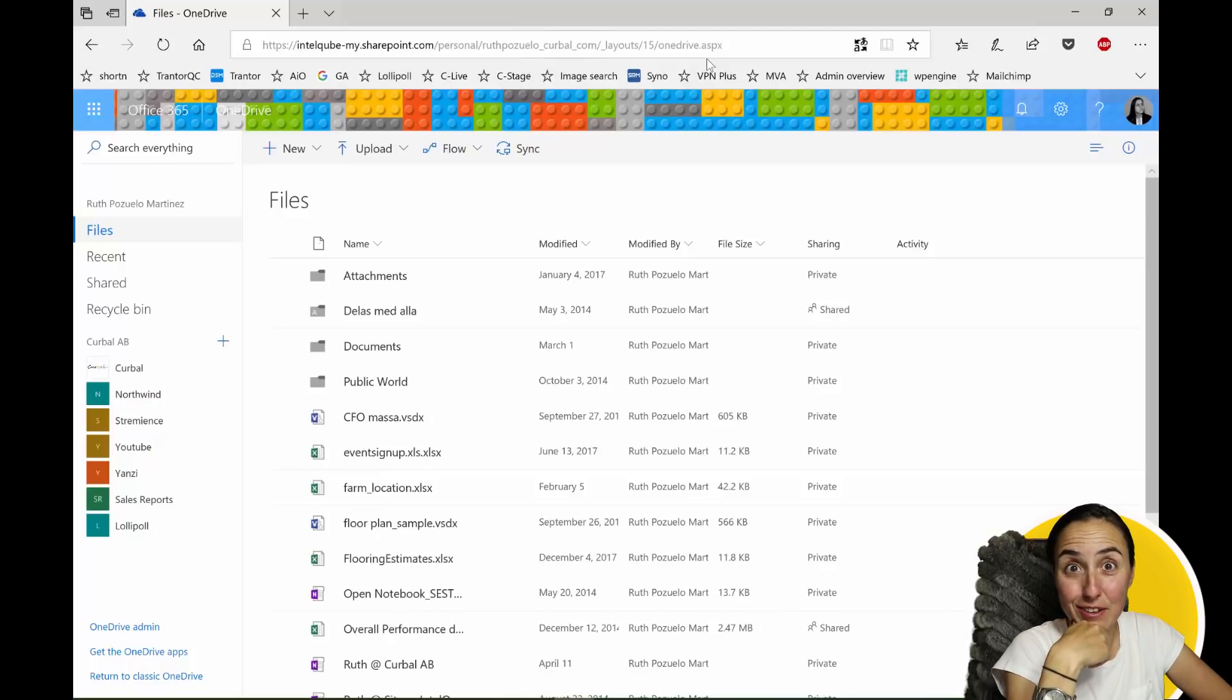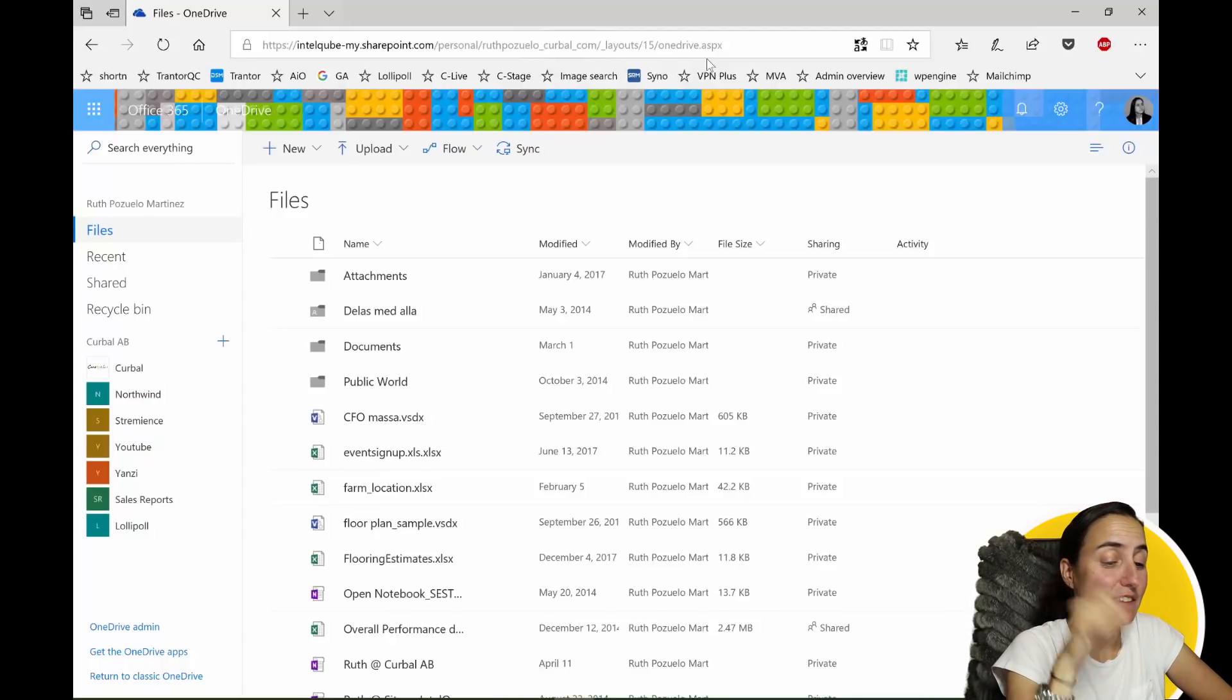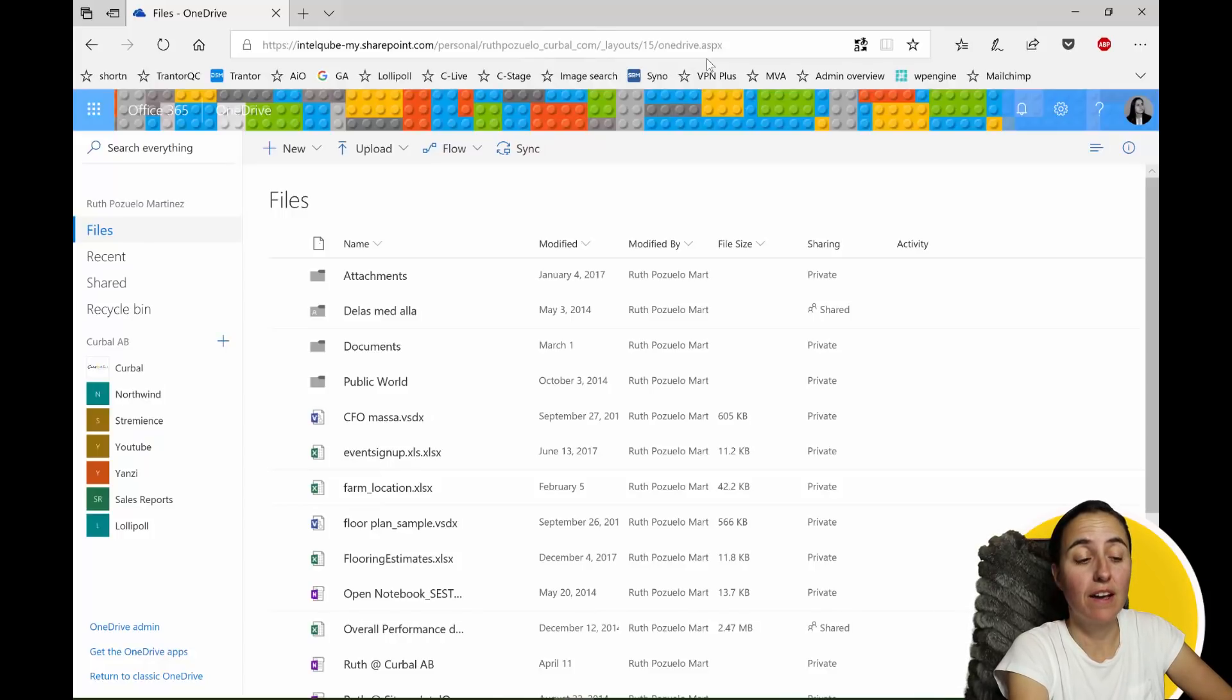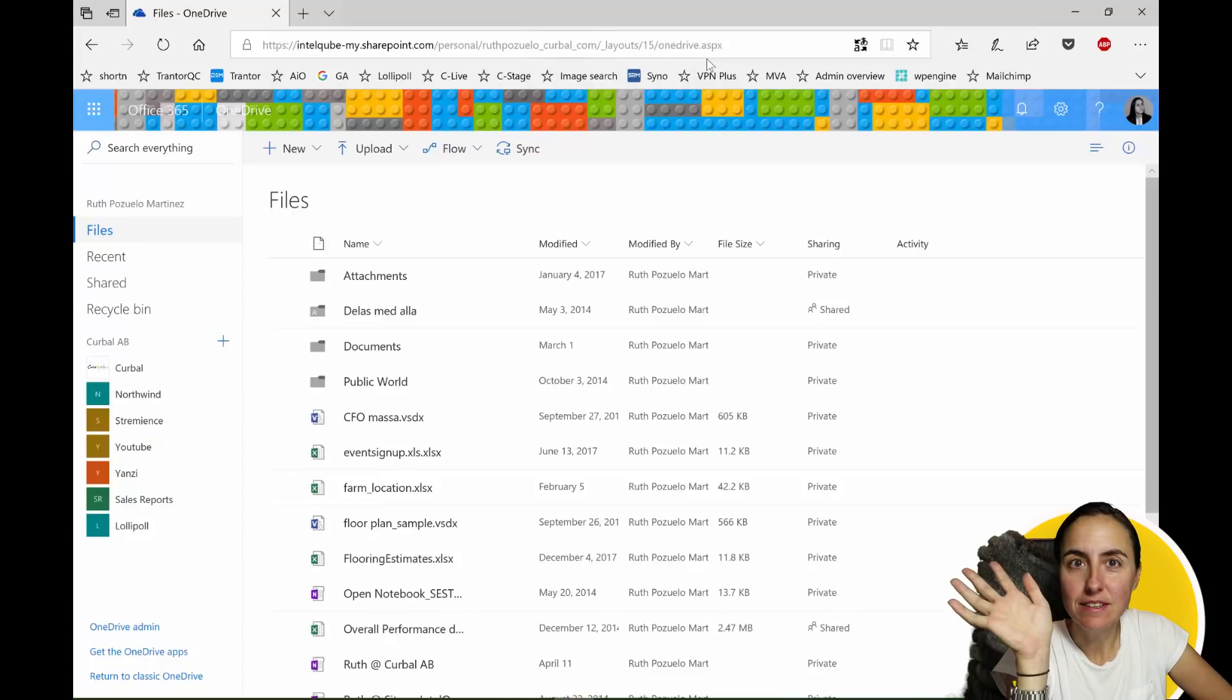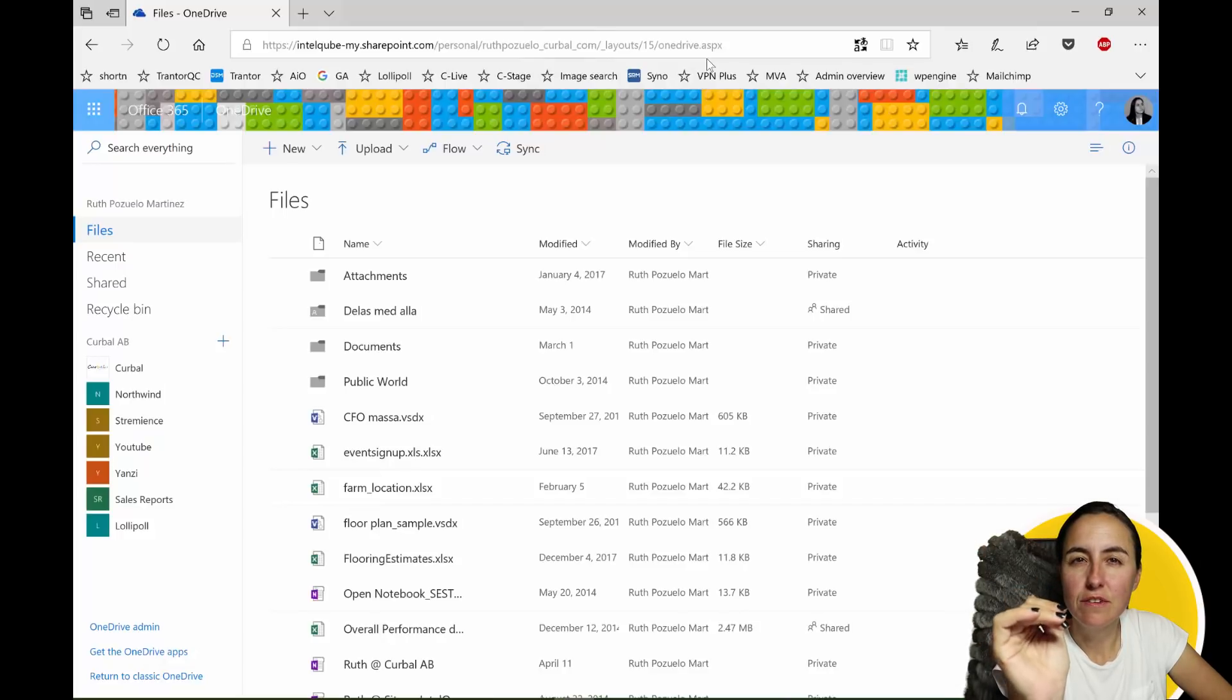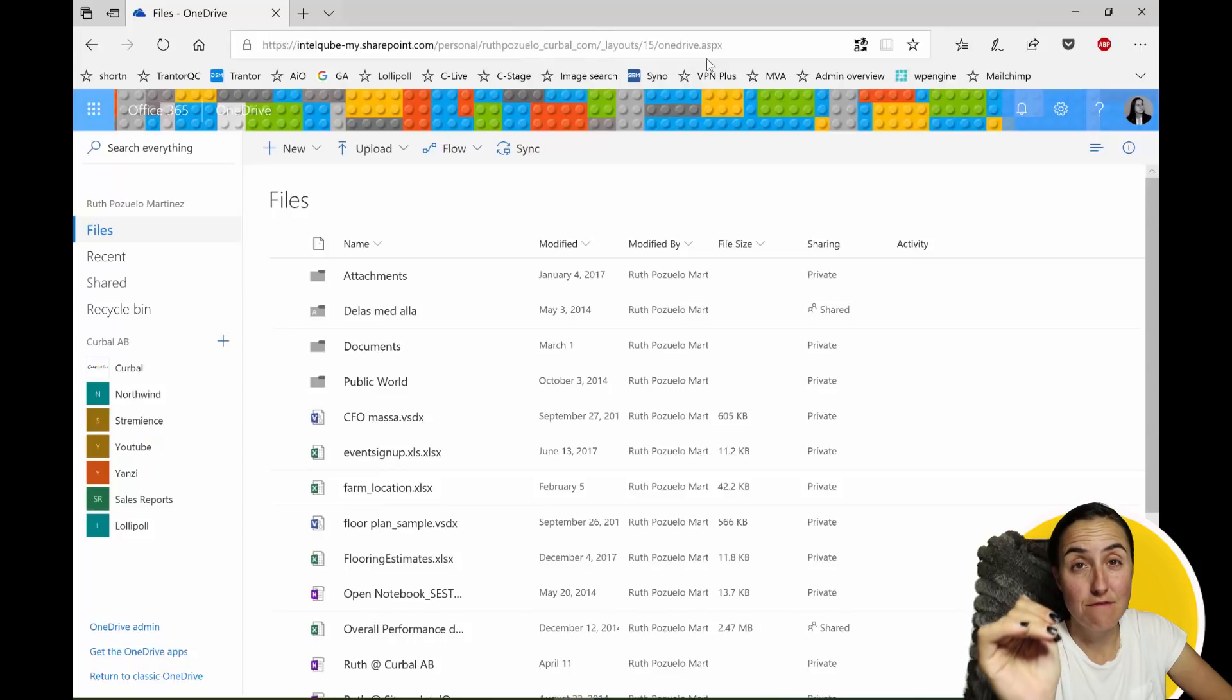So hello and good Wednesday. In today's video I am going to show you how to manage version control for Power BI. What that basically means is I'm going to show you how to manage all the different Power BI versions of the same file.